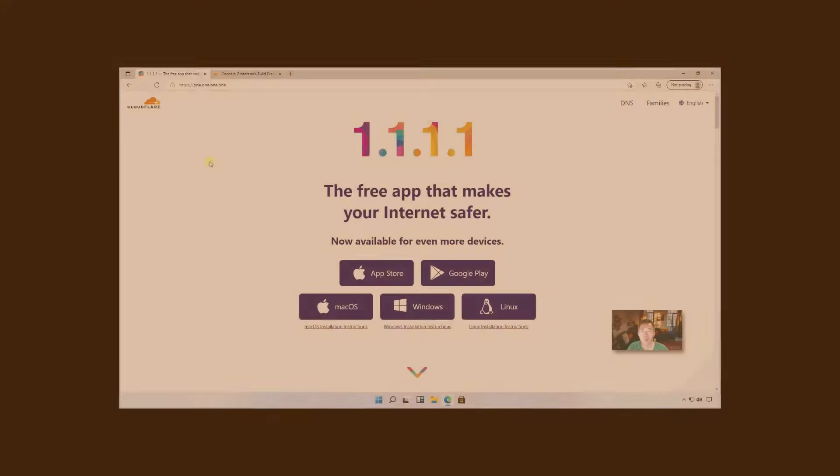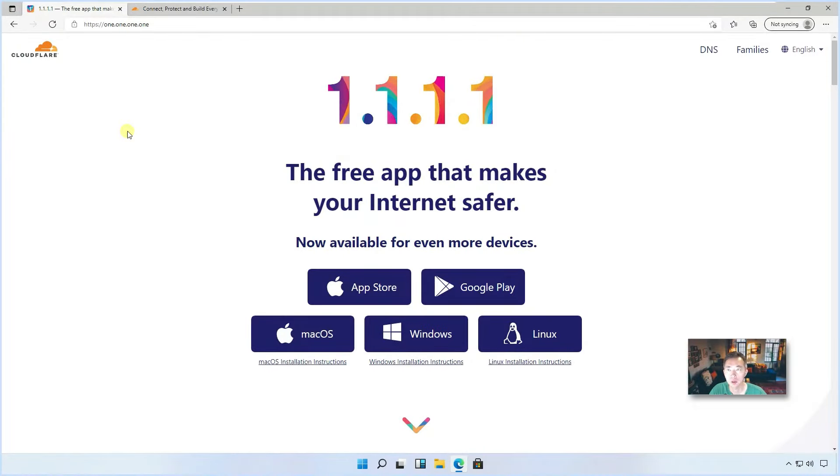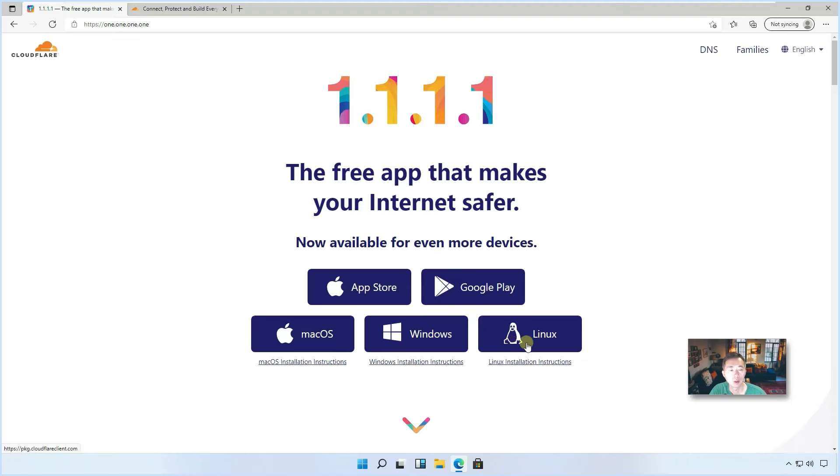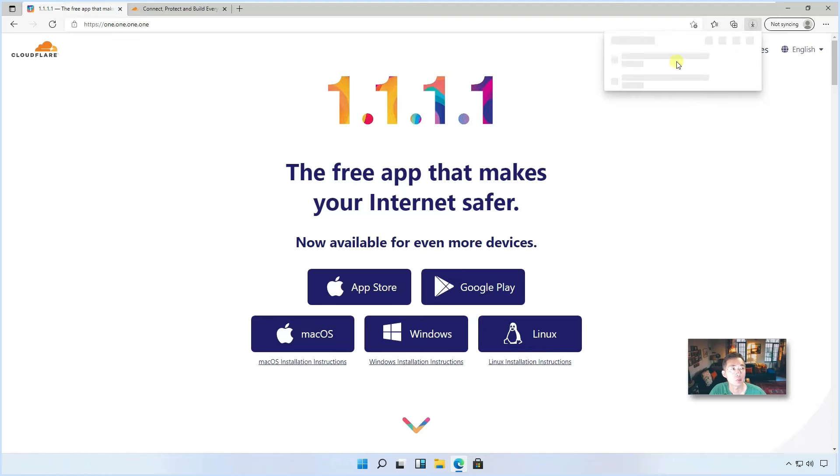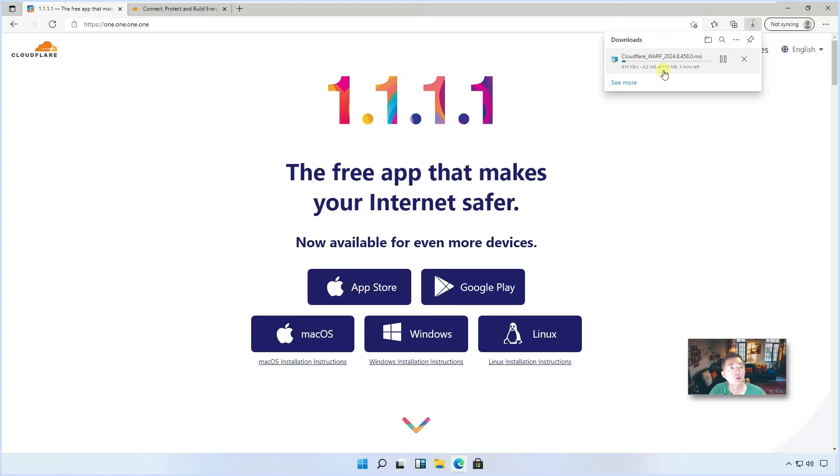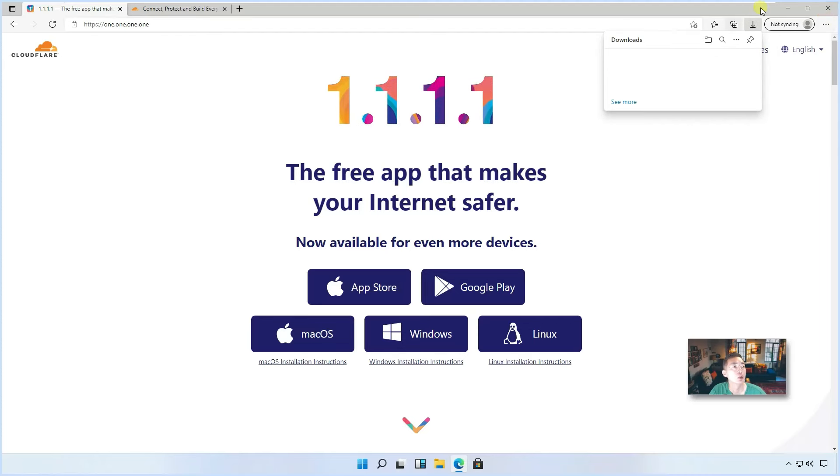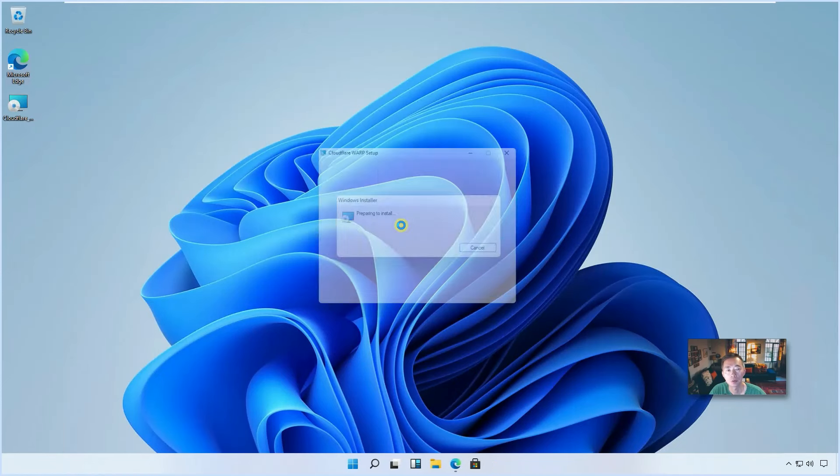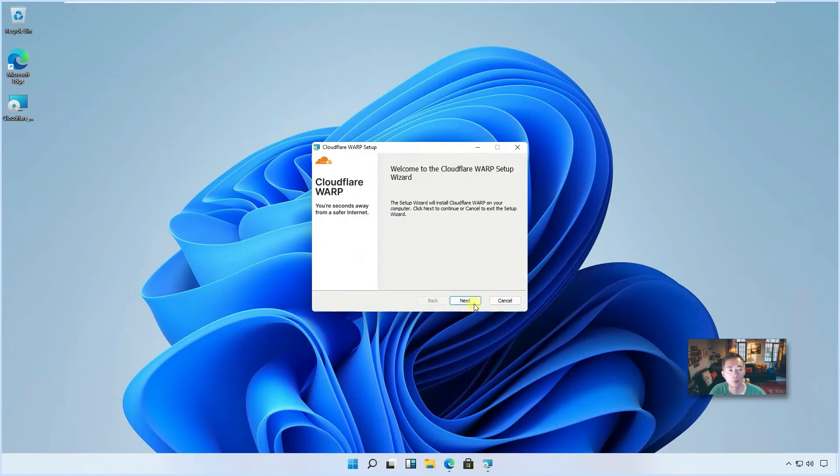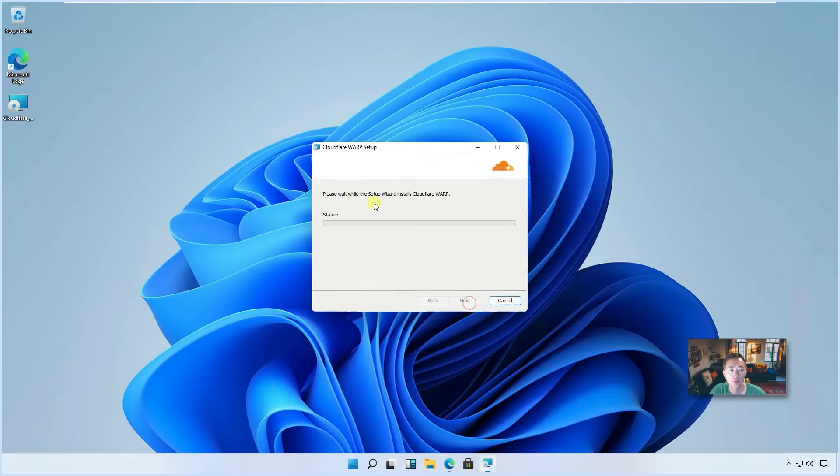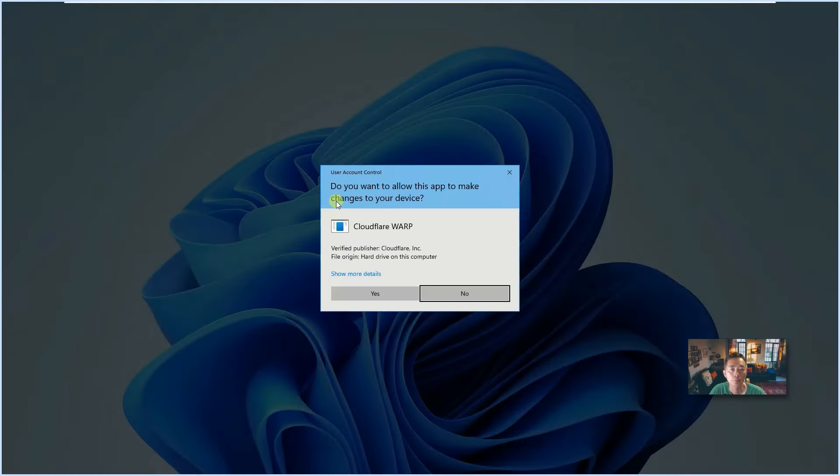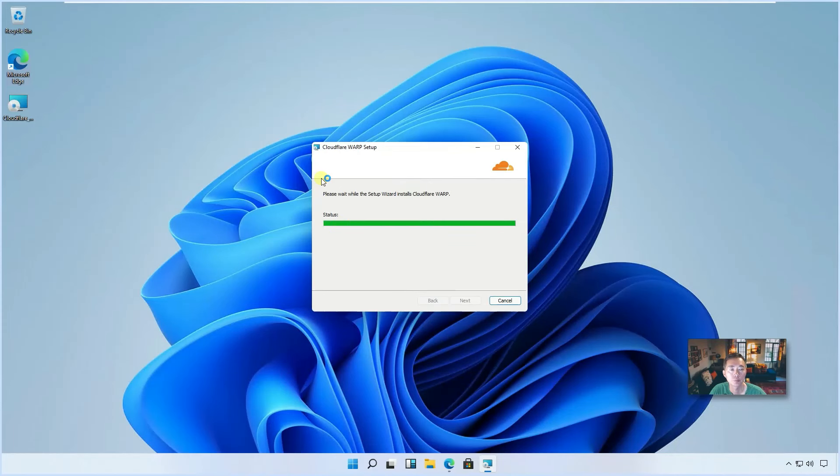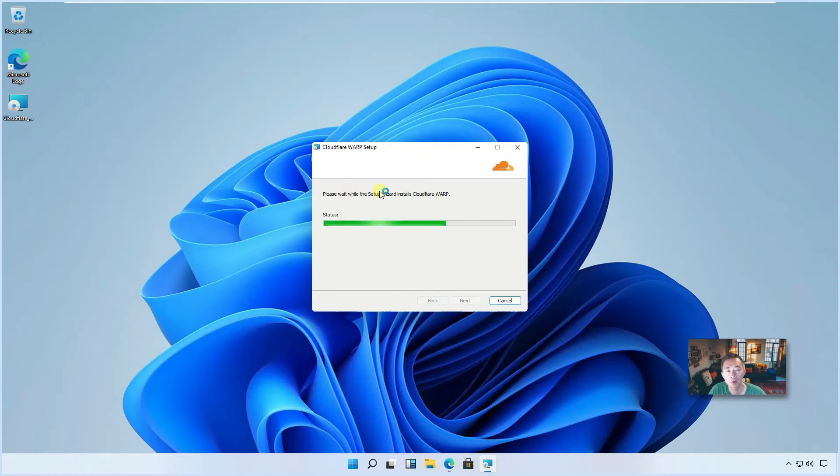Now let's start with downloading a Cloudflare WARP client based on your OS system. You can choose the one you want to download. I'm using a Windows 11 machine as an example right now. So we can click Windows to download it. It may take a bit of time to finish downloading. For me, I already completed downloading on my desktop. Double click to install, very straightforward process.